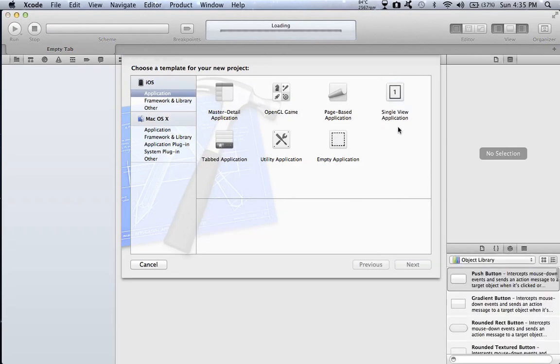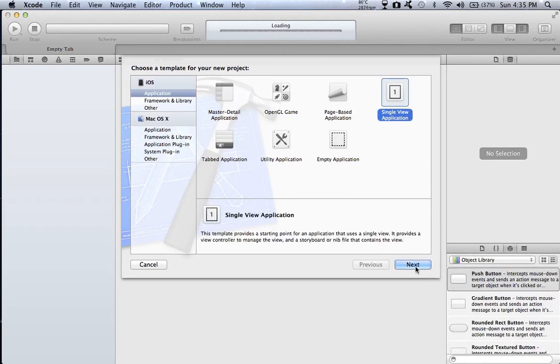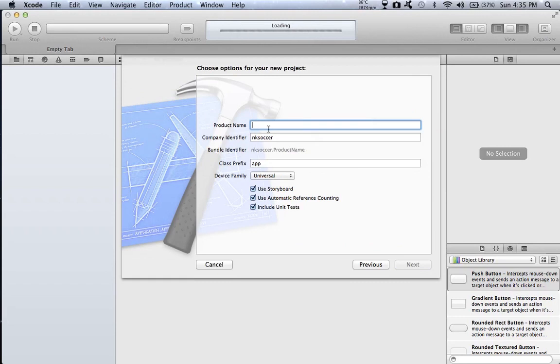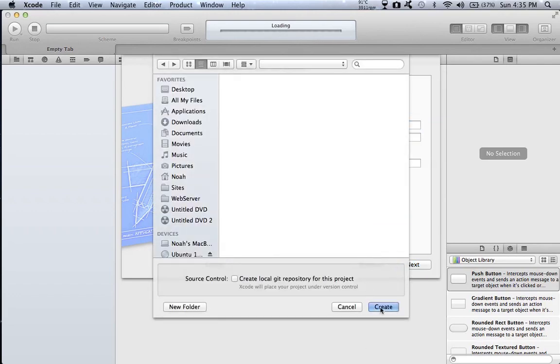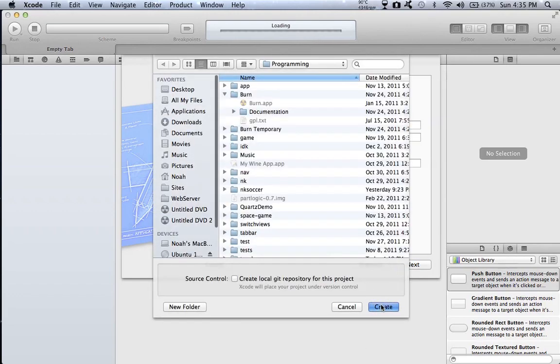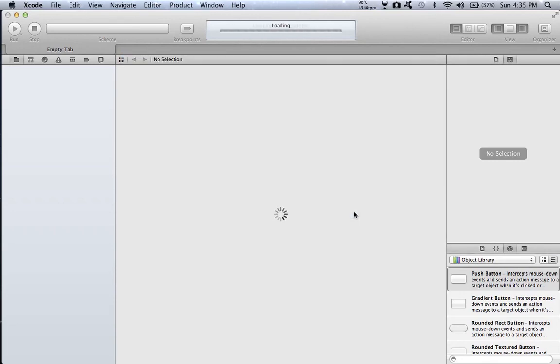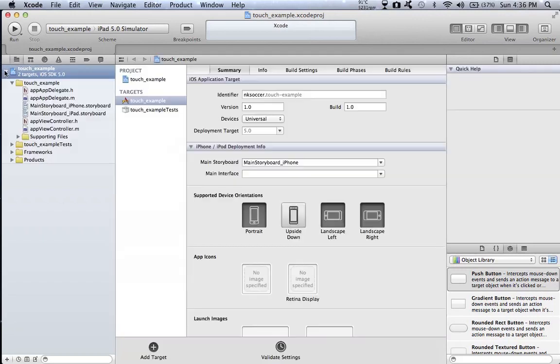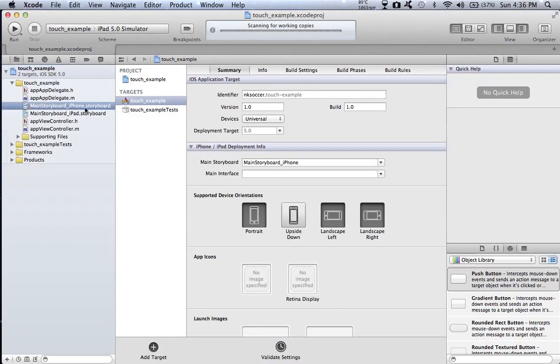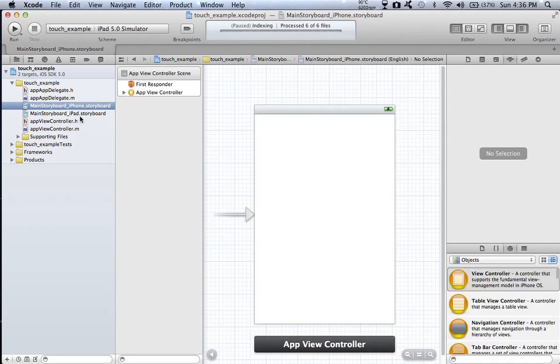So first start opening up Xcode, create a new Xcode project. Just make it, it doesn't really matter what it is. I'm just doing single view application. Call it whatever you want. I'll just call it touch example.